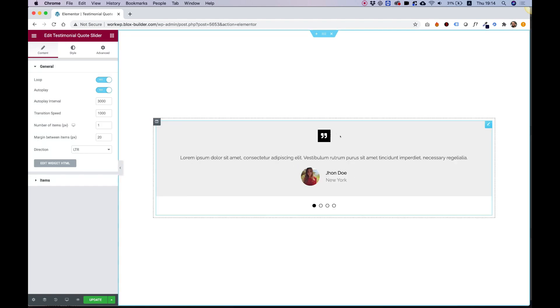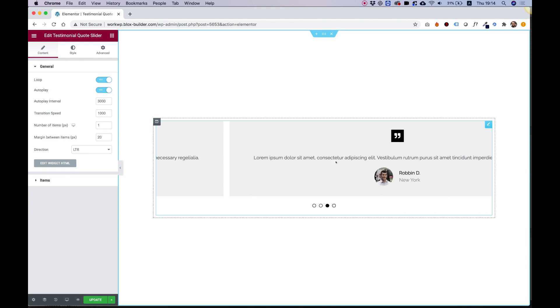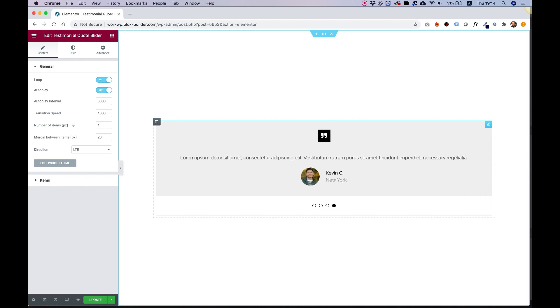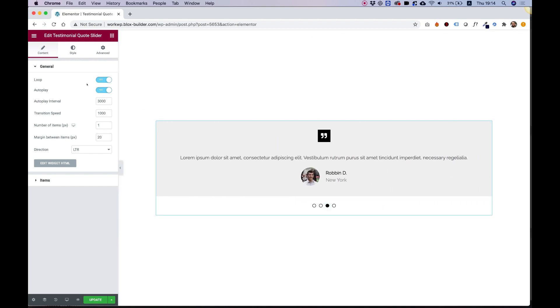The slider consists of an icon on top, some text, the name, and a subtitle - a title and subtitle with an image. Down here we have bullets that we can navigate with, and I'm going to take you over the settings.